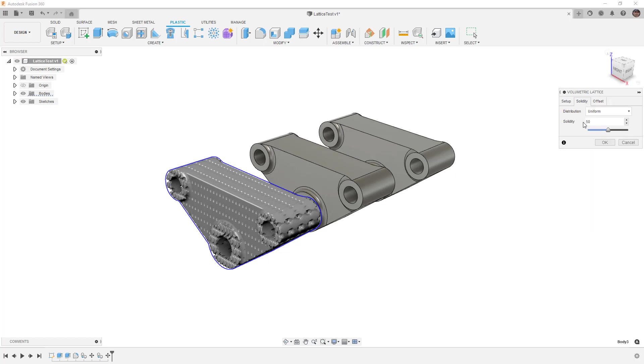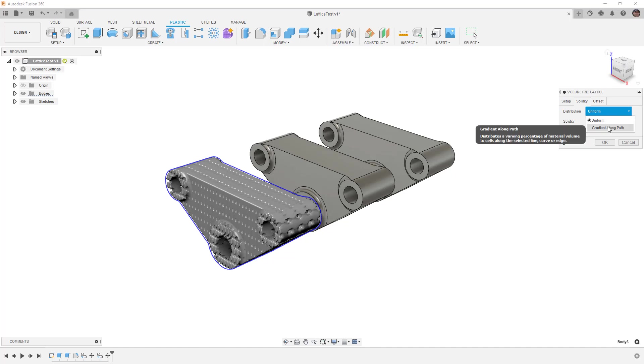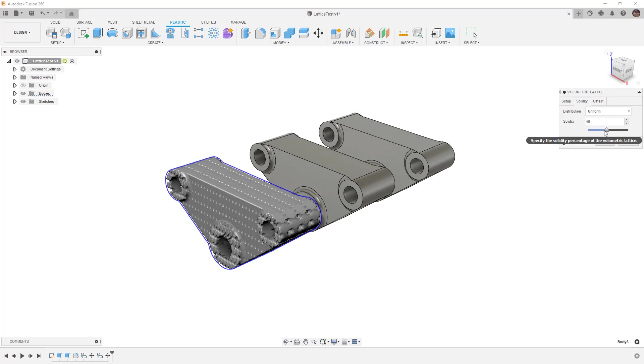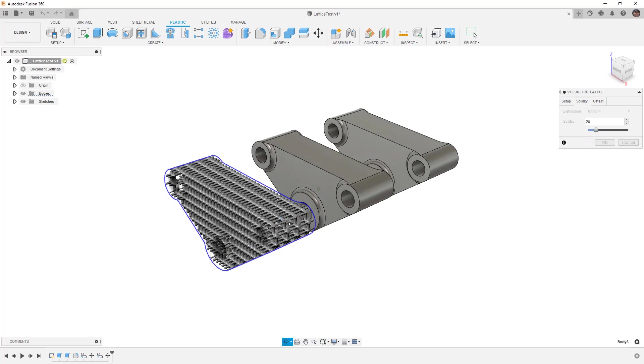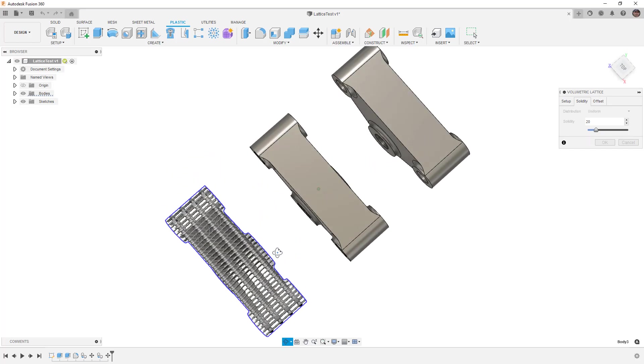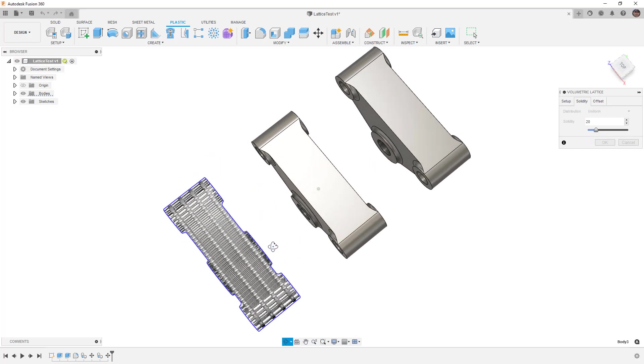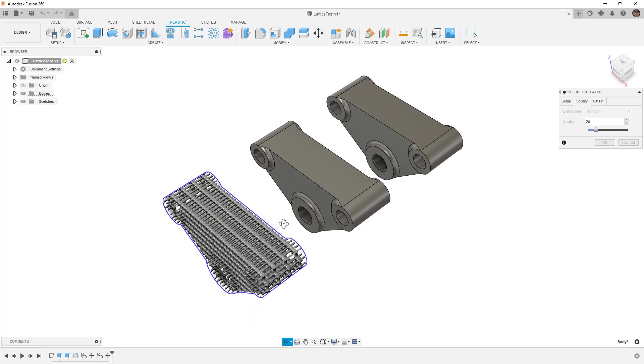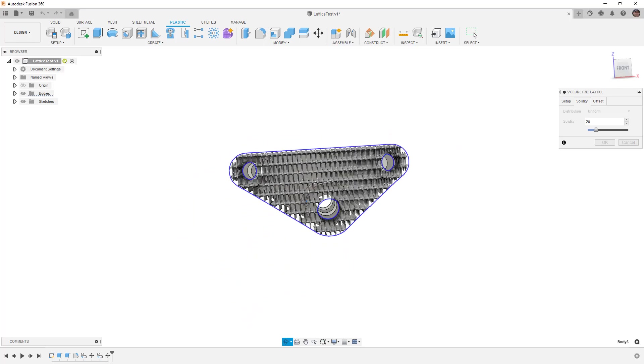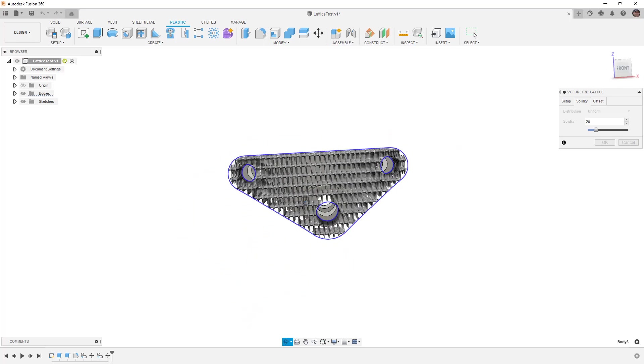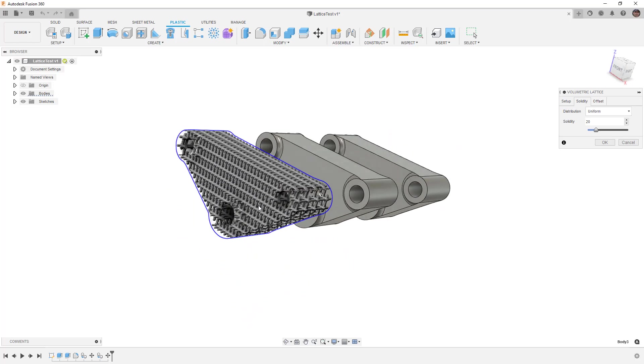Next under solidify we can modify the distribution. If you have a firm grasp on the load path of your design - let's say you've run a simulation and looked at the load path - you can use things like gradient along path and dictate the fill or solidity of each cell. For us I'm going to reduce this to about 25% or 20% and just take a look visually on screen. We can see how the change in X, Y, and Z has affected the space between each cell.